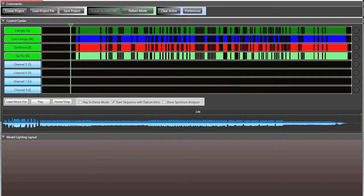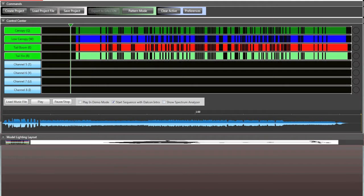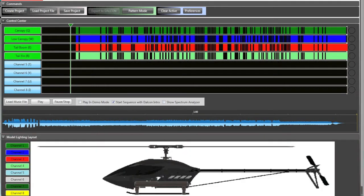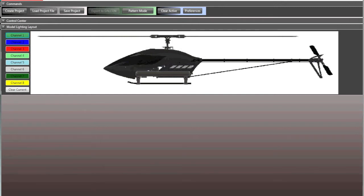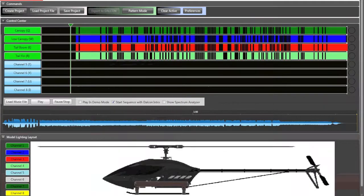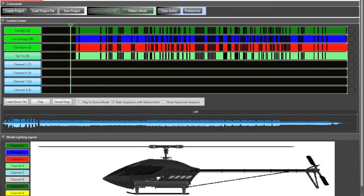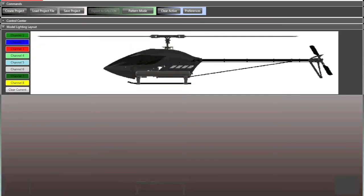Now here's the coolest part about it, I go to my model lighting layout, so I'm going to minimize that. So we're going to have a button eventually in the final software where you can select between airplane and helicopter, helicopter is loaded by default because I'm a heli guy, and so what you're going to be able to do is draw your channel. So before you see canopy, low canopy, tail boom, tail fin. So I'm going to draw them on my canopy exactly like how they should be.